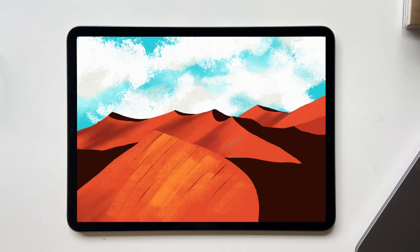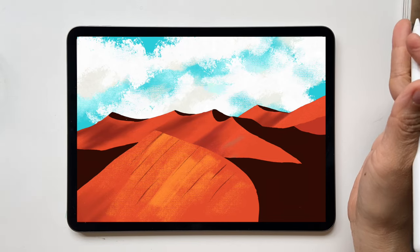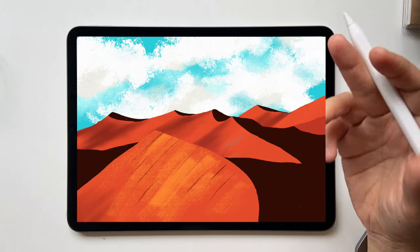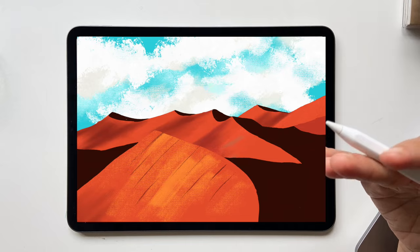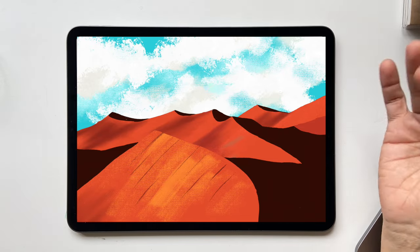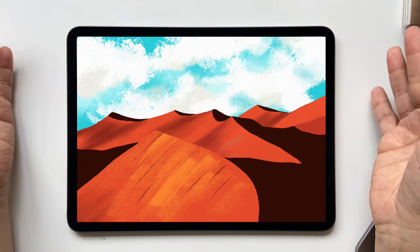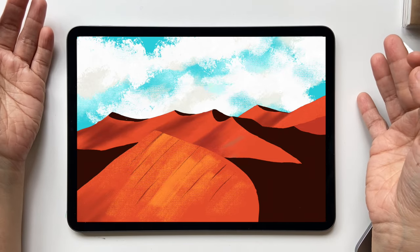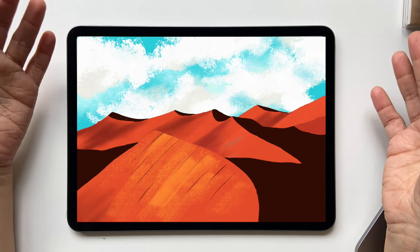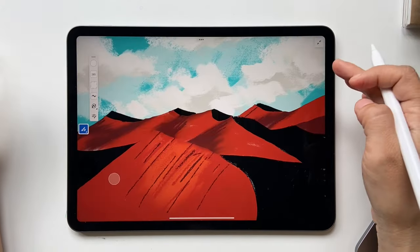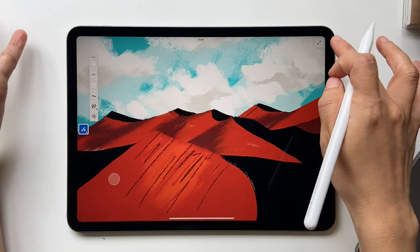Hello and welcome back to this channel. In today's tutorial we're going to learn how to paint this Namibian desert landscape using pixel brushes in Adobe Fresco. Let's just get started.